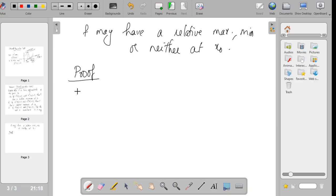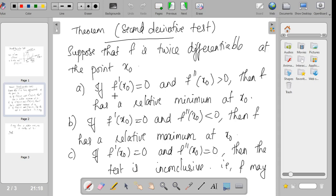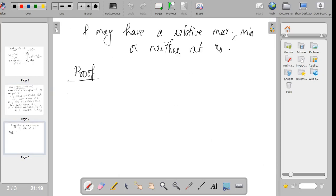We will see the proof for the second derivative test. In the first part of the second derivative test, we have: if f'(x₀) is equal to 0 and f''(x₀) is greater than 0, then f has a relative minimum at x₀. We are given that f'(x₀) equals 0 and f''(x₀) is greater than 0, and we have to show that f has a relative minimum at x₀. We will see the proof of part A.